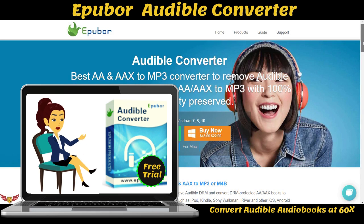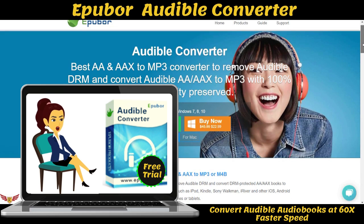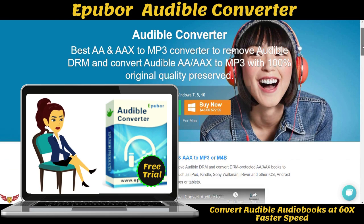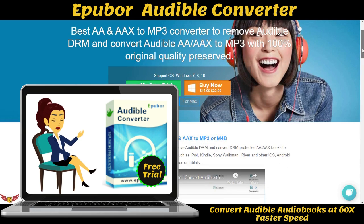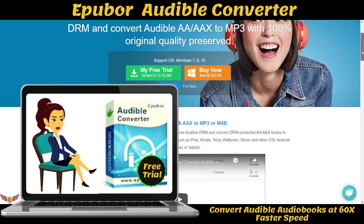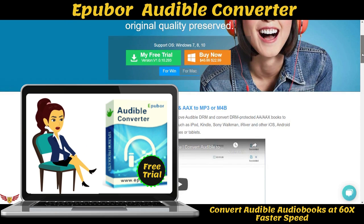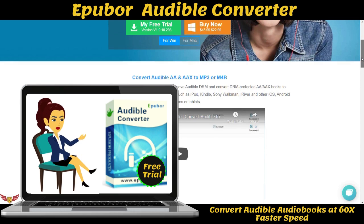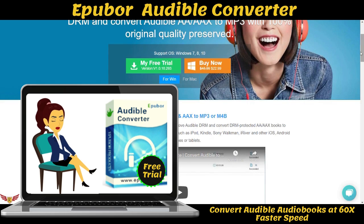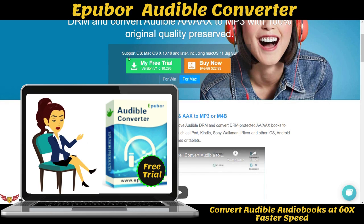What is Epibor Audible Converter? Epibor Audible Converter is an easy-to-use DRM audiobook converter for Audible. It's capable of converting DRM-protected Audible AA and AAX audiobooks to MP3, WMA, AC3, M4A, and FLAC for playback on iPod, Kindle, Sony Walkman, iRiver, and other iOS and Android mobile phones or tablets, supported by most popular media players.